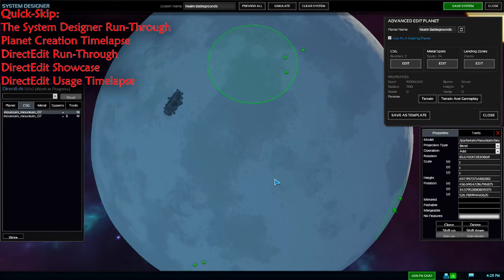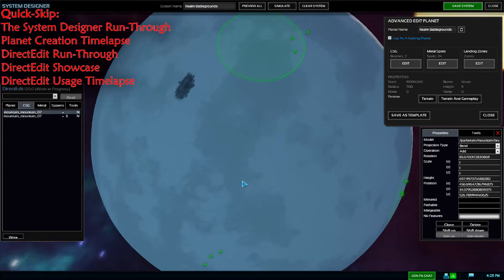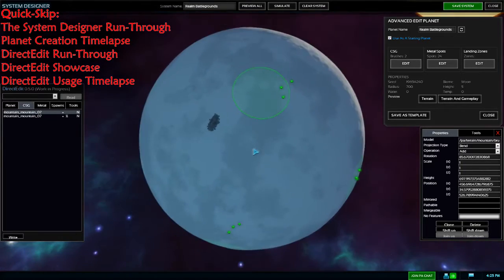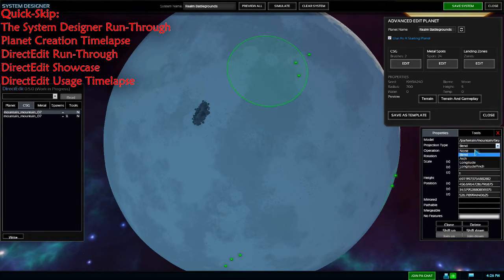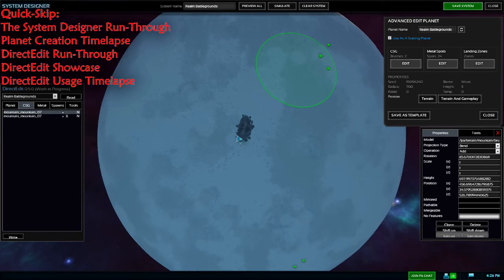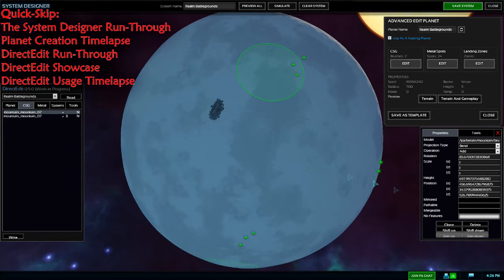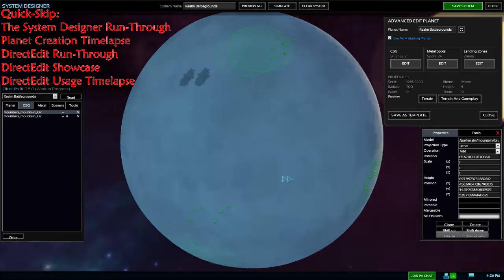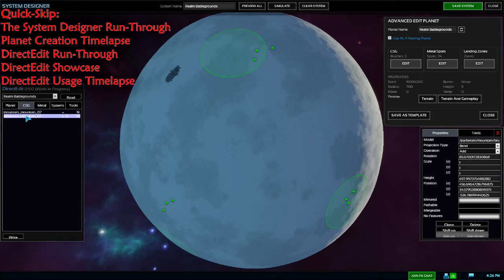Metal planets are notoriously bad for pathing when editing CSGs due to the trench shenanigans. Here's a demonstration of the read reverting changes: notice it says None, but when you read it comes back to Bend. You can change Rotation, Scale, and Position on X, Y, Z and Height. There's also Mirrored, Pathable, Mergeable. Shift Up and Shift Down control the order in the left panel — this is important for carving. If a crater is at the bottom of the list, it carves out stuff above it. If it's at the top, it runs first.